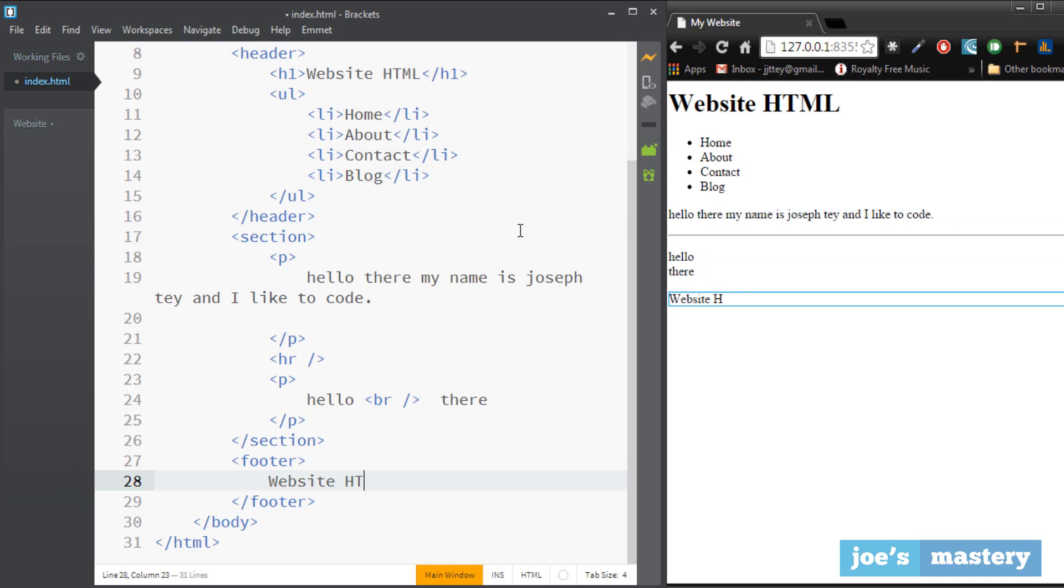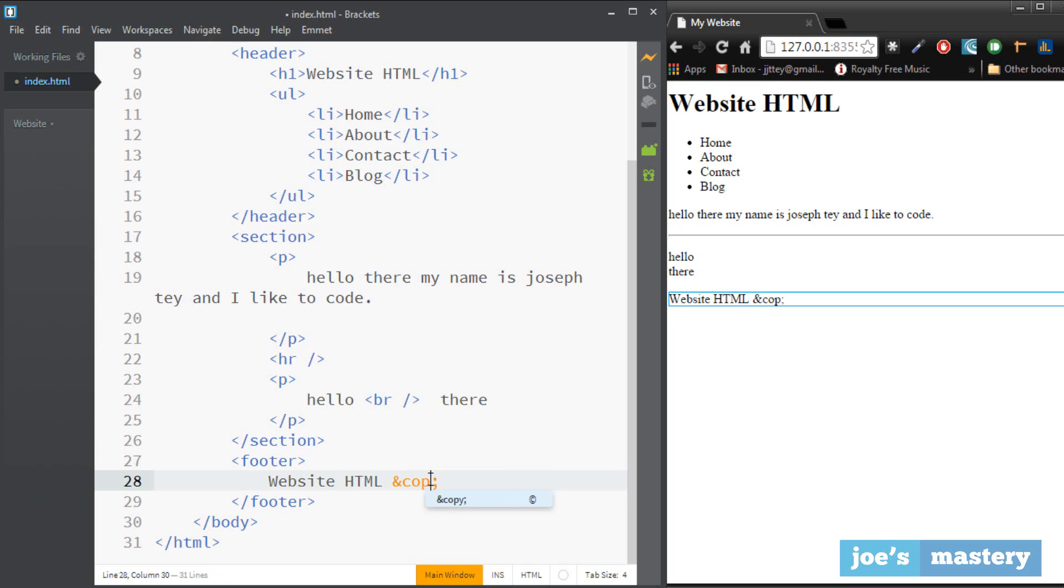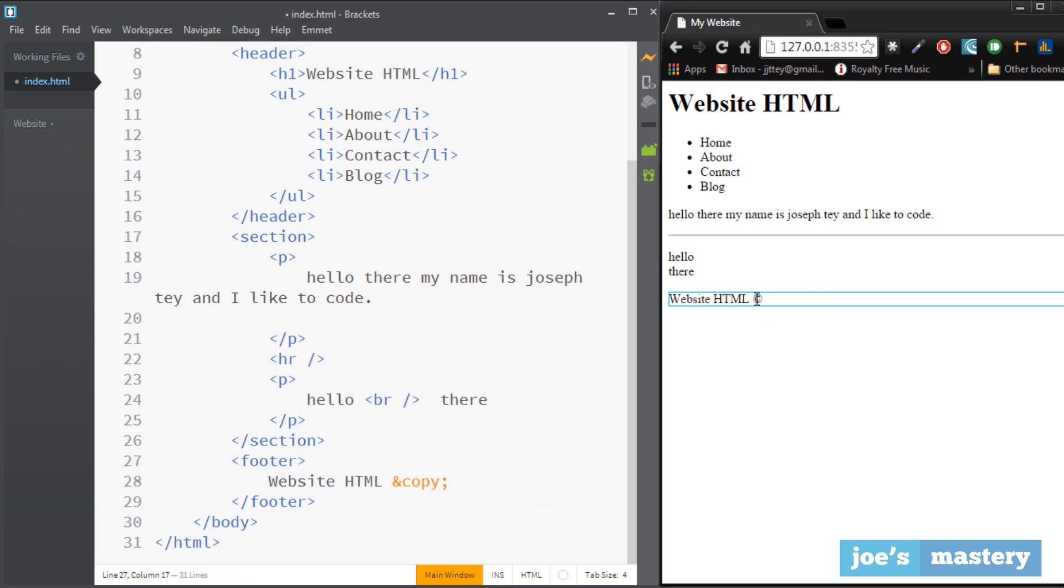So the footer is where basically we type in website html. And this is our website name and then we can put the ampersand copy, and that basically outputs a copyright sign as you can see right there, and then 2014.